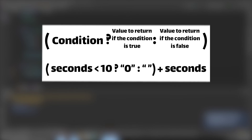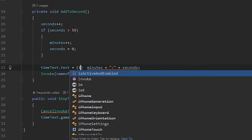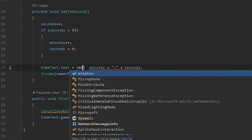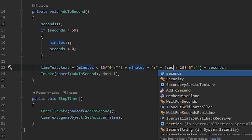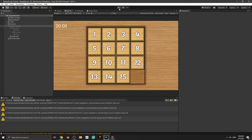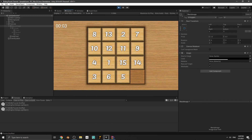For adding the leading zero we'll use a one-line ternary statement. The syntax is: open parenthesis, write the condition, put a question mark, write the value to return when the condition is true, then a colon, write the value when false, then close parenthesis. So for minutes: (minutes < 10 ? '0' : '') + minutes, and do the same for seconds: (seconds < 10 ? '0' : '') + seconds. Let's play the game - you can see it's working correctly.